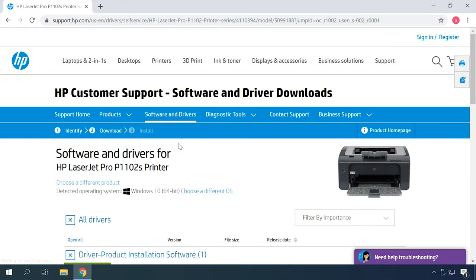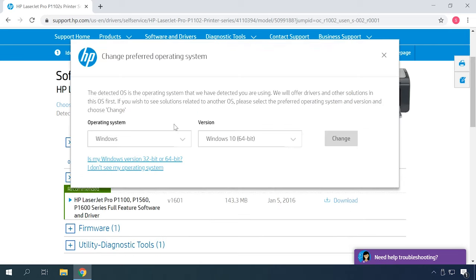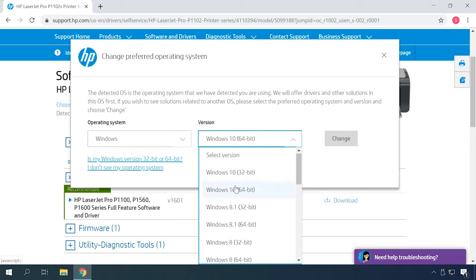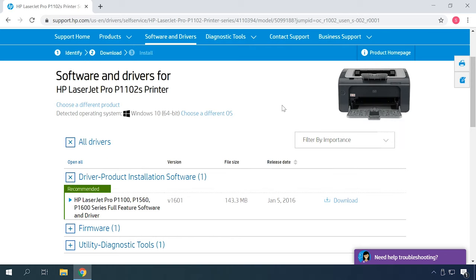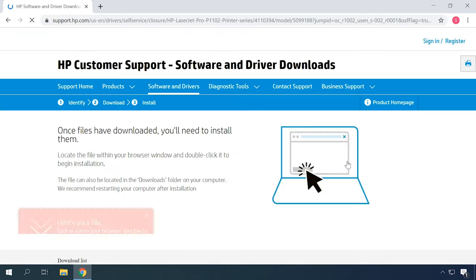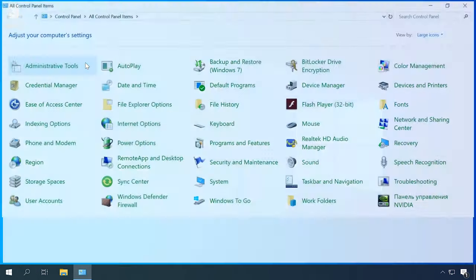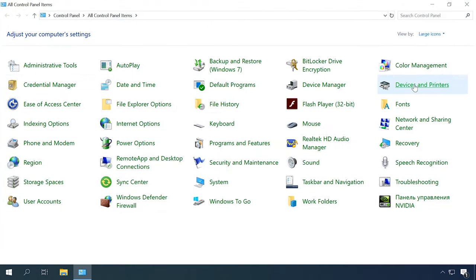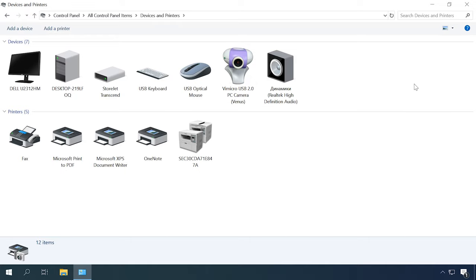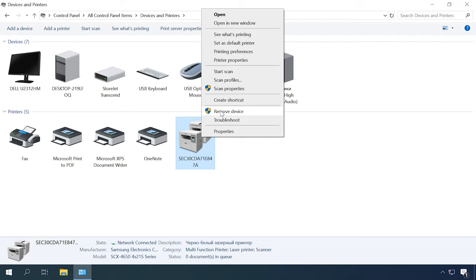If the printer still doesn't get detected after all these steps, try installing the drivers manually. Go to the official website of your printer's manufacturer and find available drivers for your device in the Support section. It's good if you can find drivers for Windows 10, but if there is no latest version, you can also try the drivers initially created for Windows 7 or 8. Download them to your computer. Before you start the installation, I recommend visiting the Control Panel, Devices and Printers, and checking if your printer is displayed there — that is, the system can recognize it but it doesn't work. Right-click on it and remove it from the system. Only after that, run the driver installer.